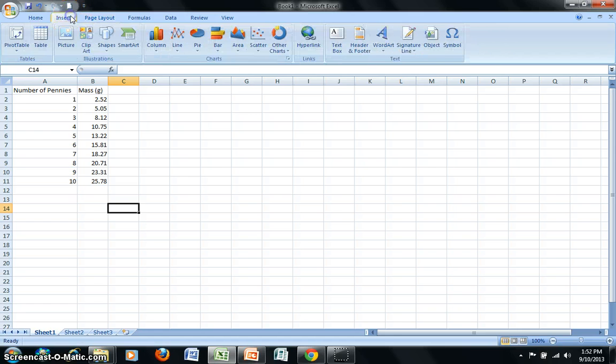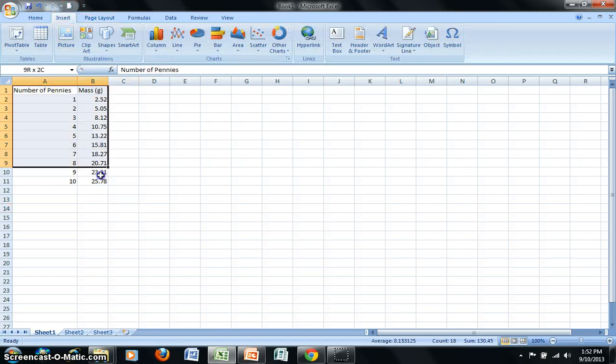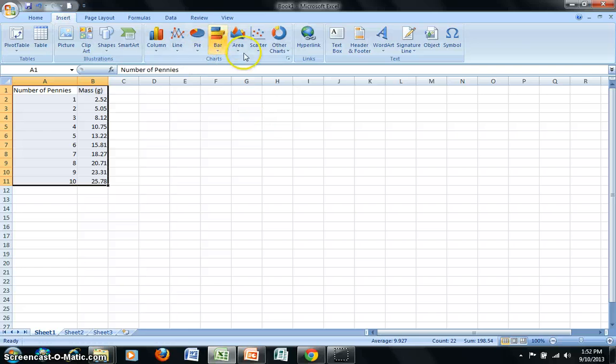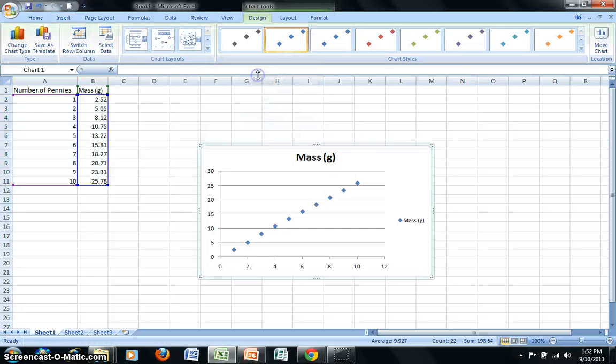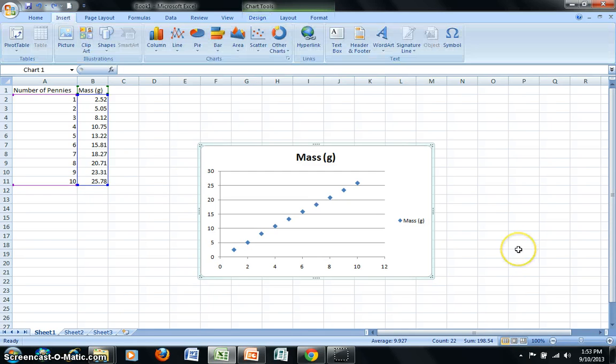So I'm going to select Insert. I'm just going to go ahead and highlight all of my data. And under Charts, I will select XY Scatter without any lines or curves. This will create the graph that I want. Now we'll go ahead and clean up our graph and add other key information.